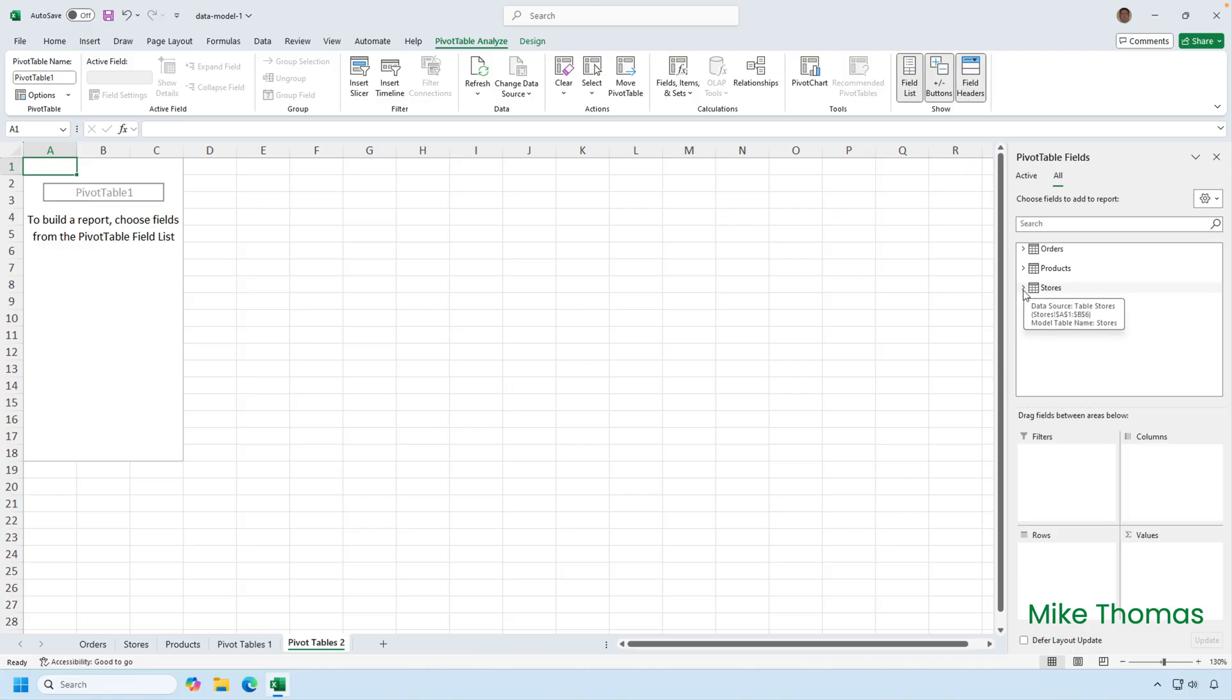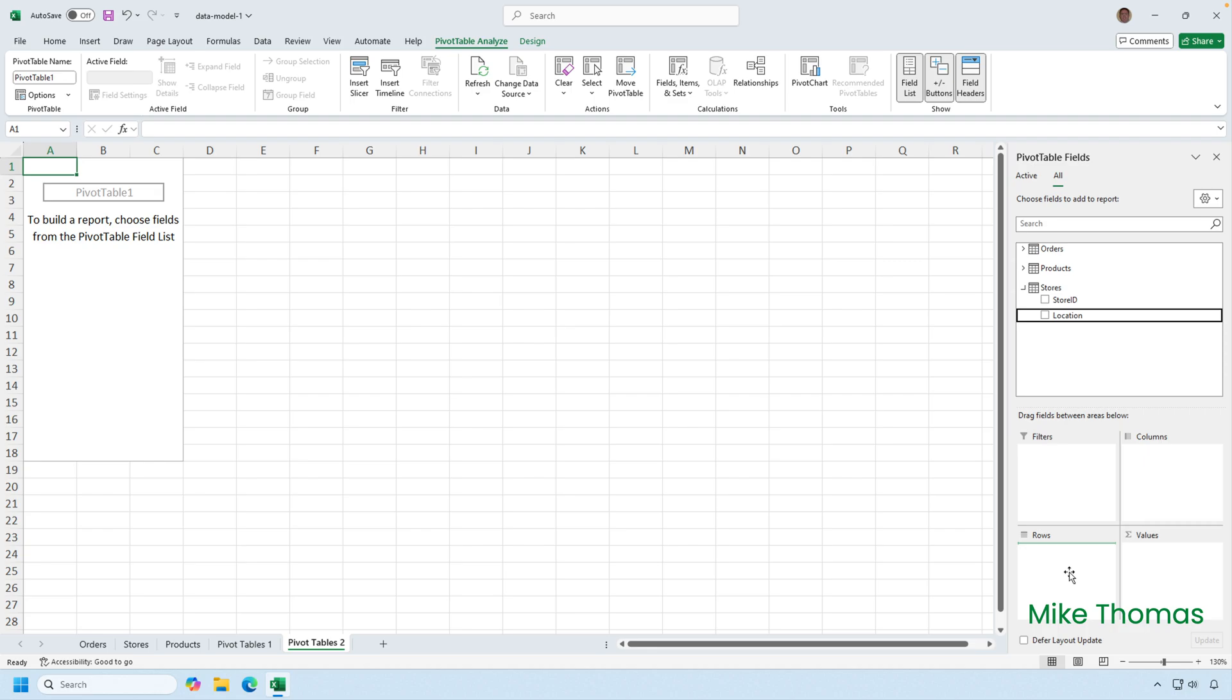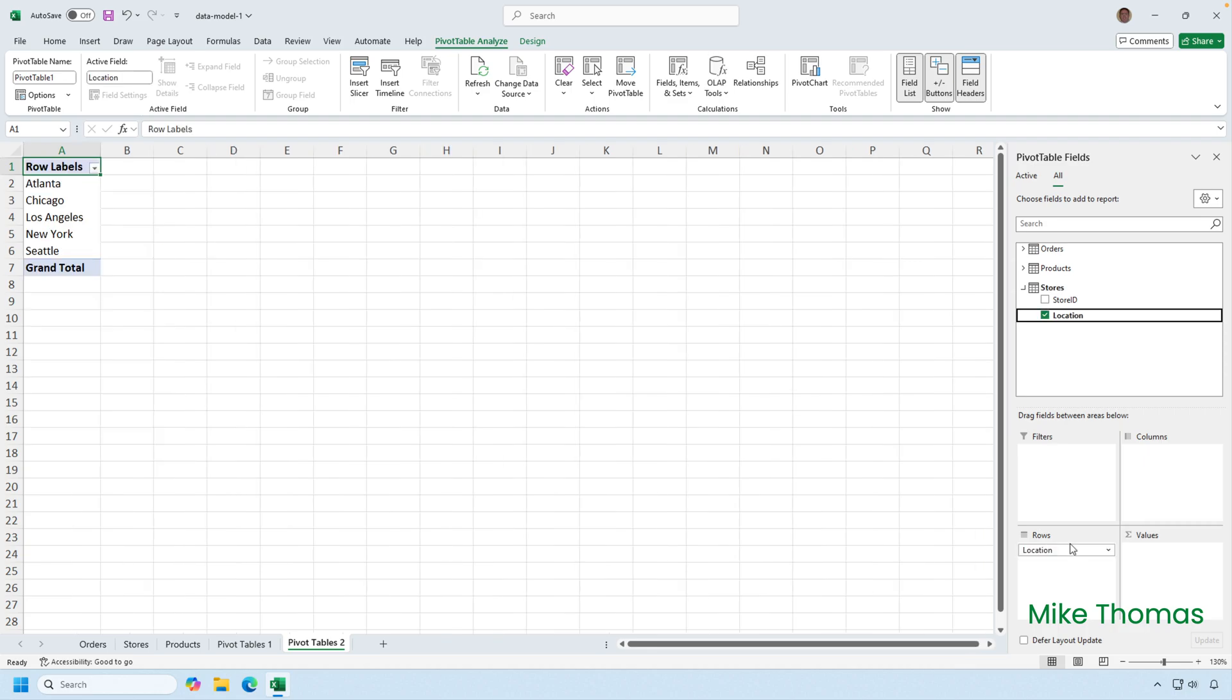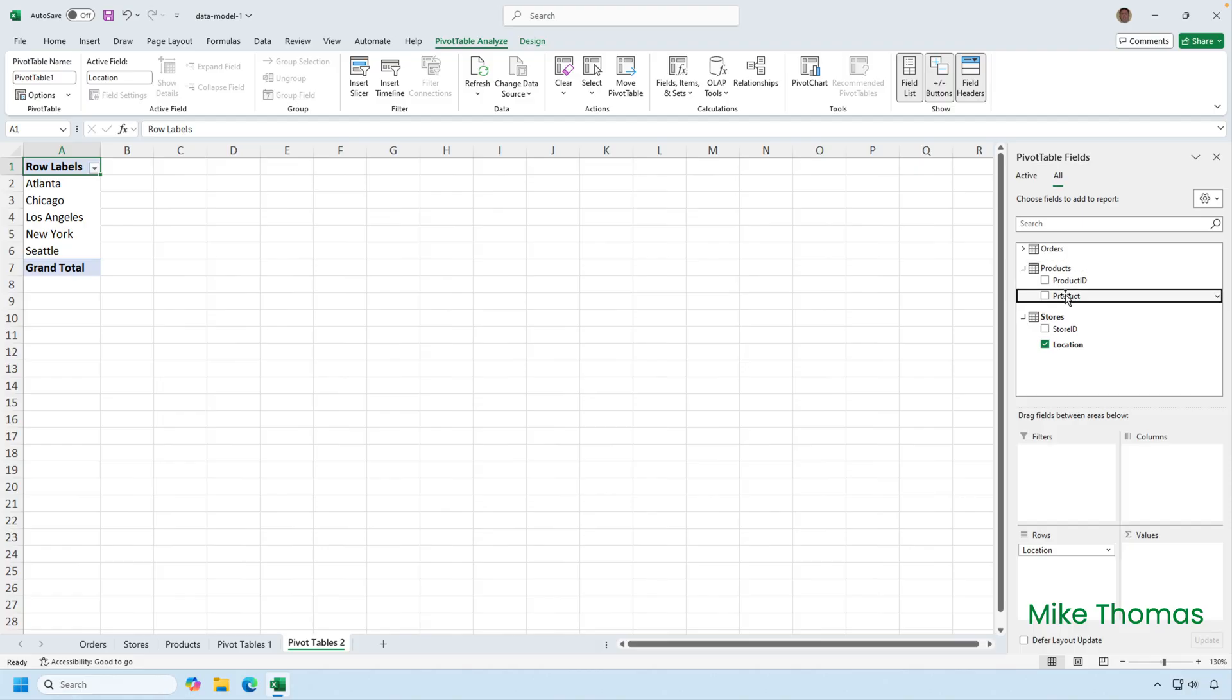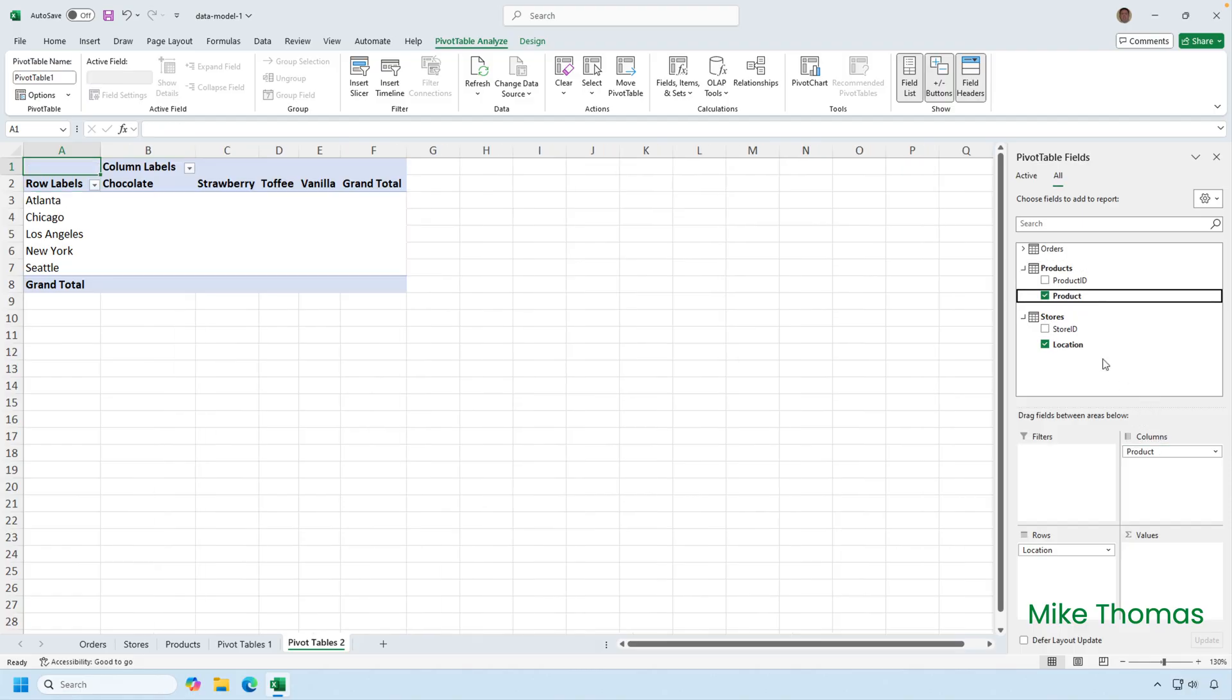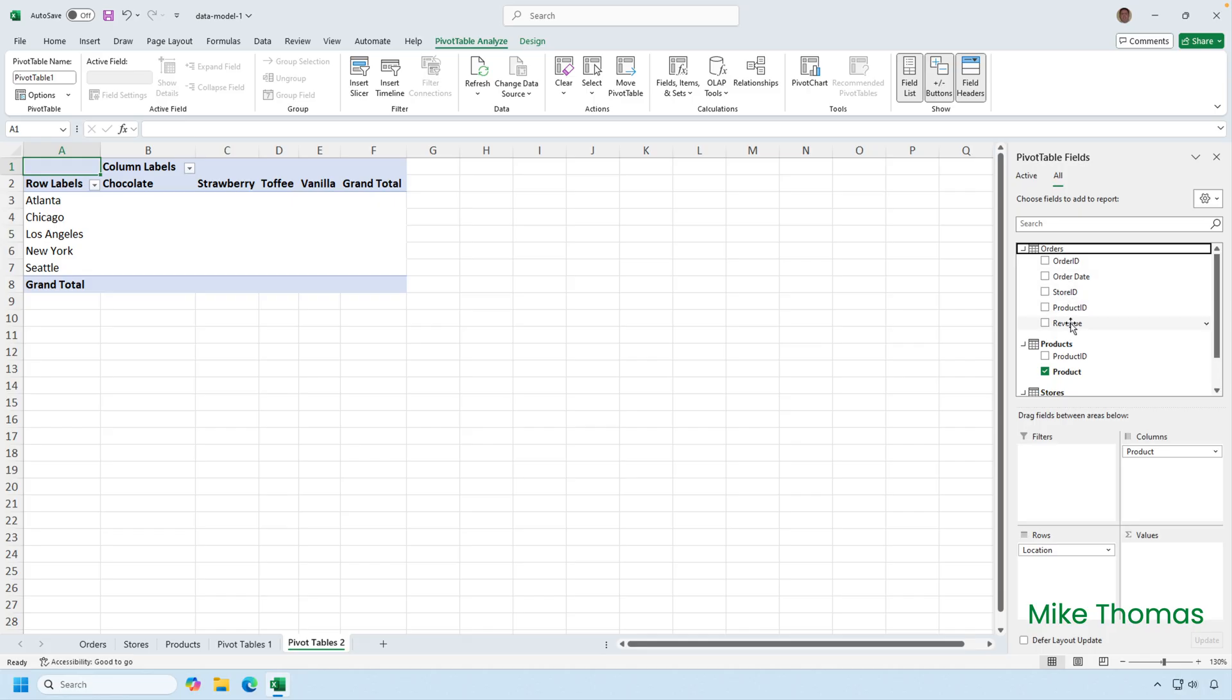I'm going to expand the stores section and drag location into rows. I'm going to expand the products section and drag product into columns. And expand the orders section and drag revenue into values.